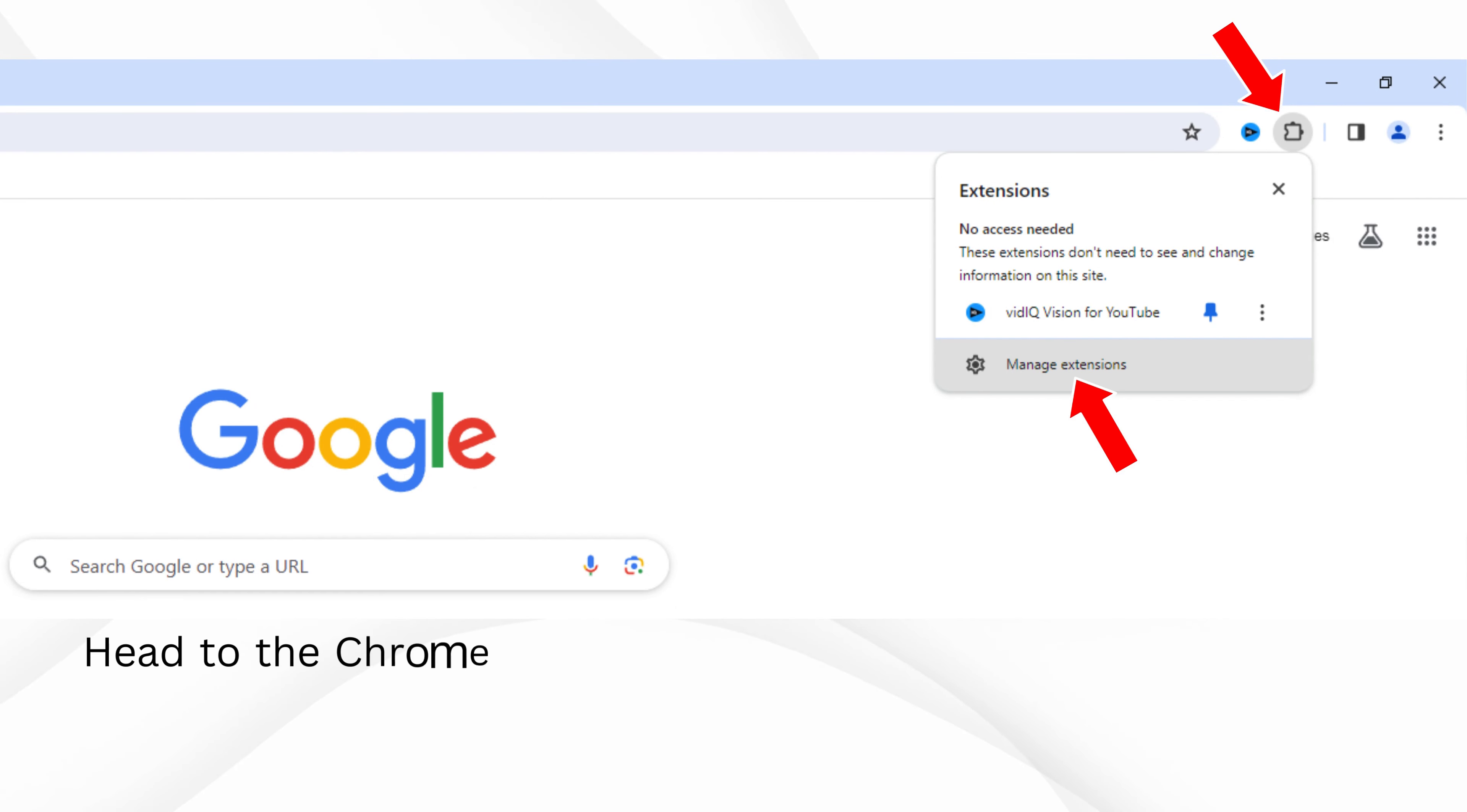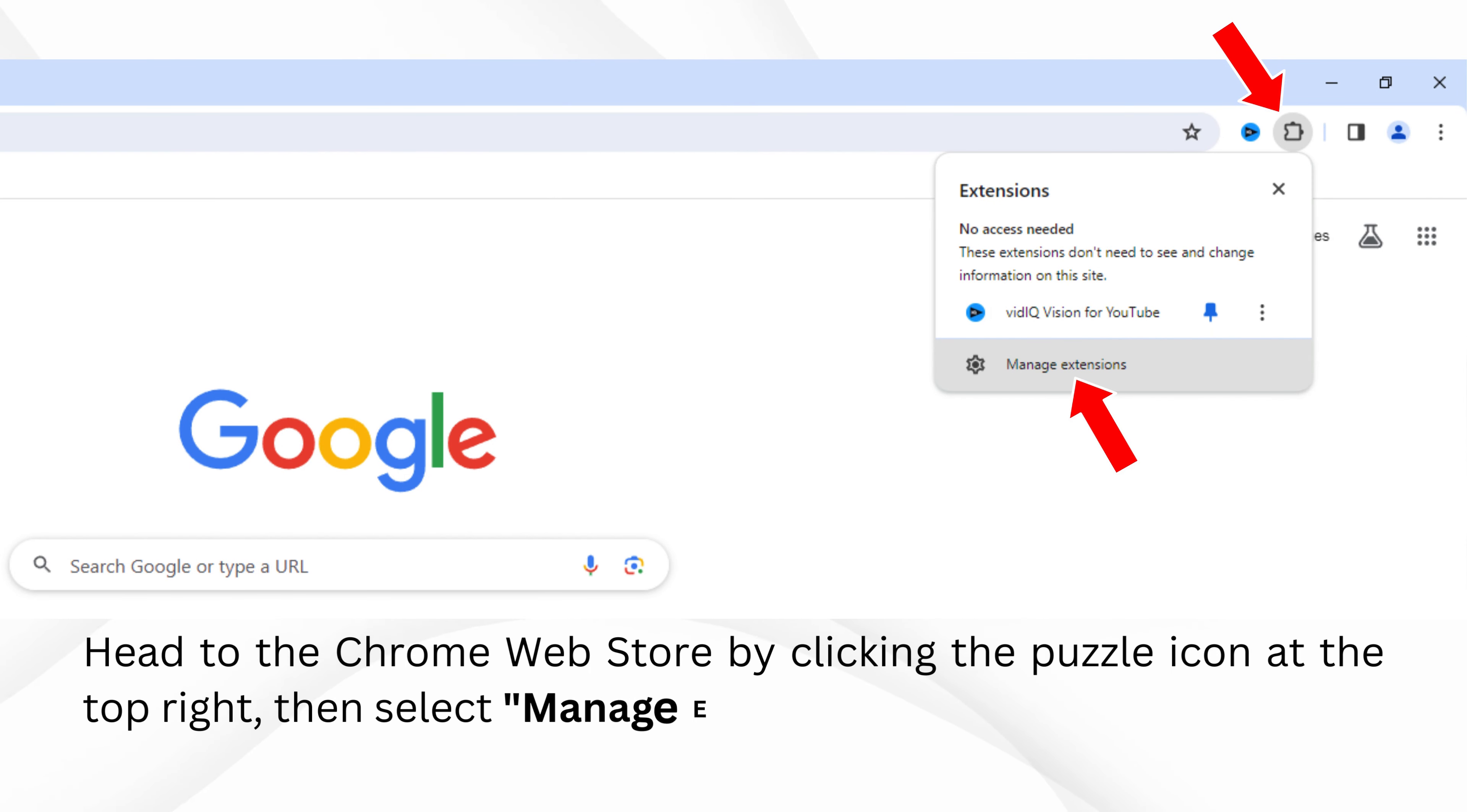Head to the Chrome Web Store by clicking the puzzle icon at the top right, then select Manage Extensions.